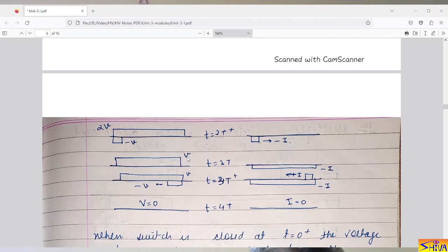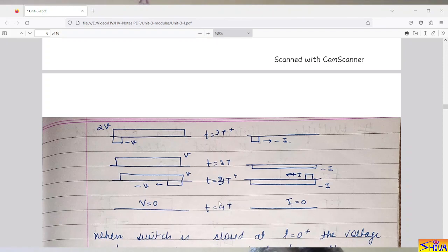At t = 3T, the total voltage was 2V and the new incident voltage is −V, so the resultant voltage on the line is V. The incident current is −I. At t = 3T⁺, when −V reaches the receiving end, the reflected voltage equals the incident voltage so reflected voltage is also −V. The reflected current is the negative of incident current, so reflected current is +I.